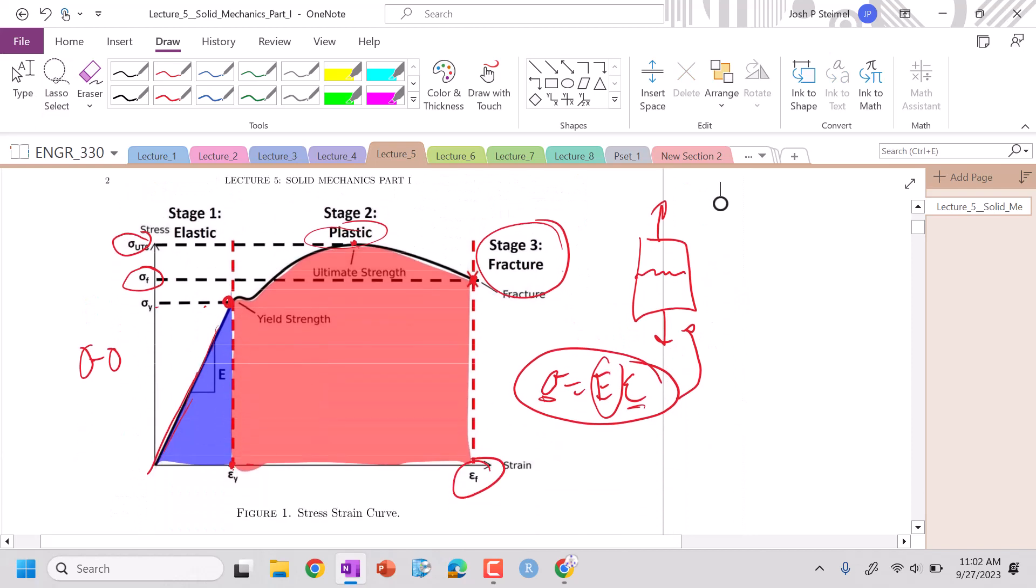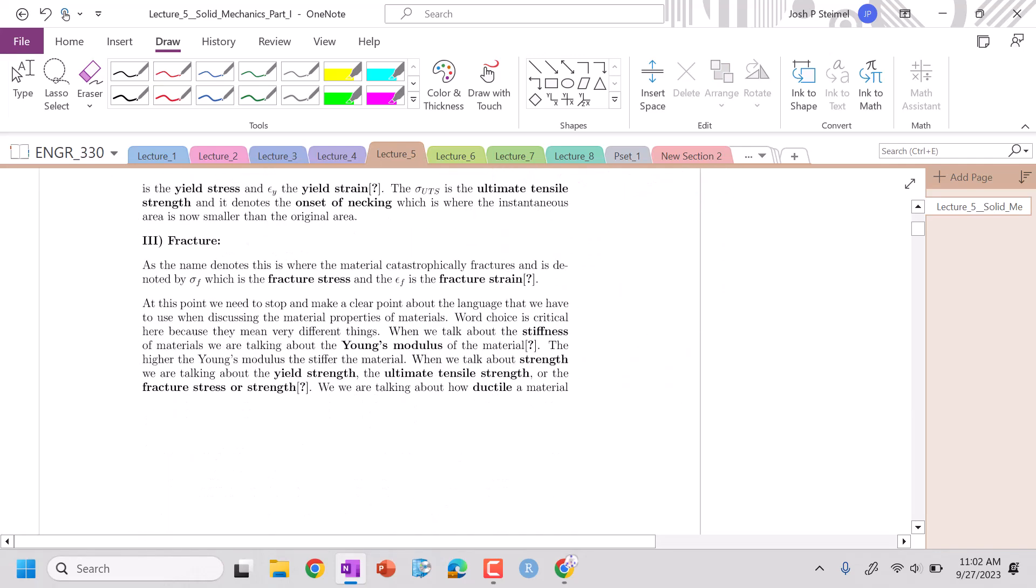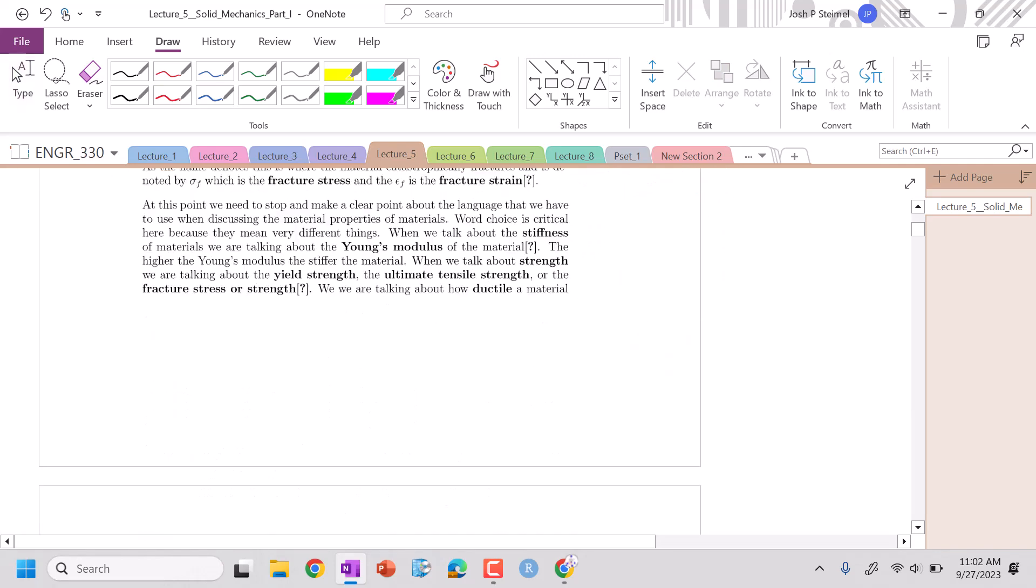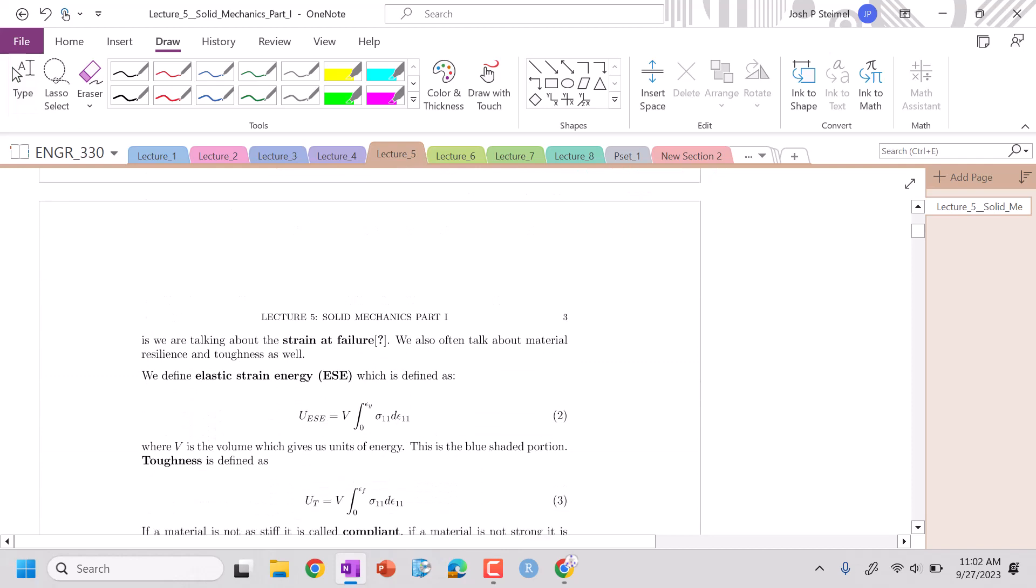This integral here, this is our elastic strain energy. So if I integrate this curve, you can see that down here. If I integrate this curve and multiply by volume, because stress is in units of newton per meter squared, and strain is unitless, as we're going to see in just a second. But if I integrate this and I multiply by meter cubed, that's a newton meter, which is a joule. So that gives me my elastic strain energy. So that's the energy stored elastically in my bonds.